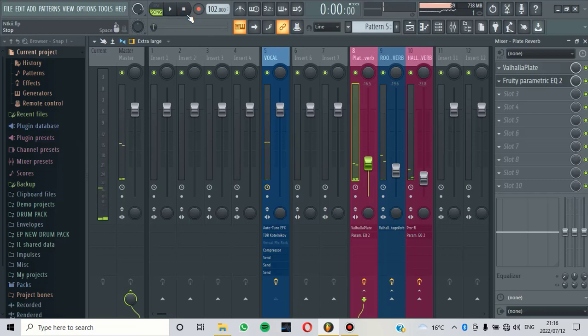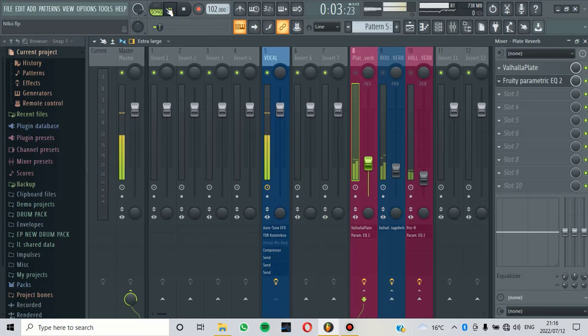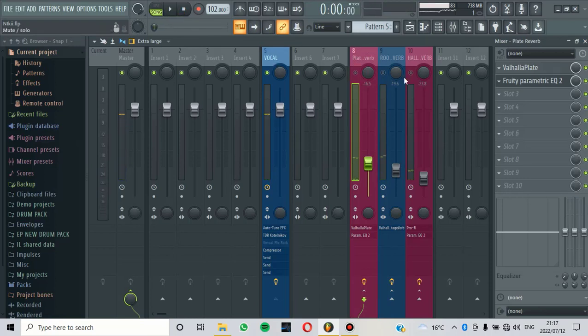Let's listen to the original vocal without the reverbs and then now we are going to open the reverbs. Now let's start with the dry vocal. Now let's add the reverbs. Then you will hear the difference.